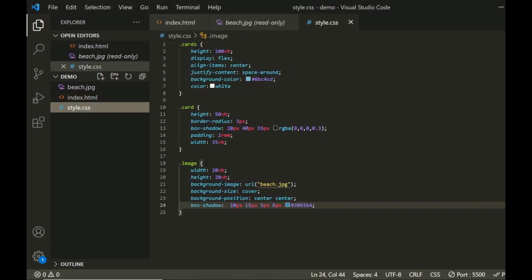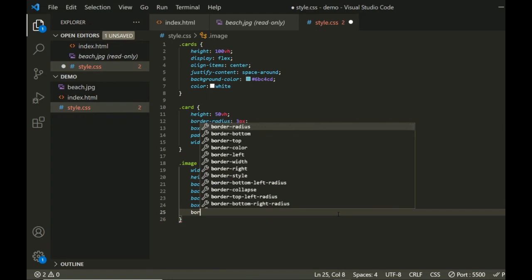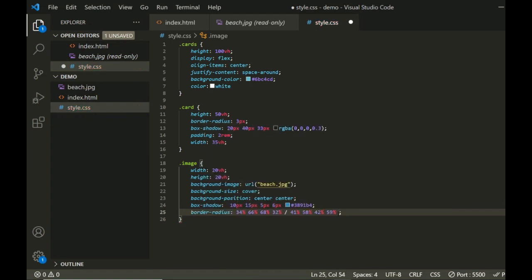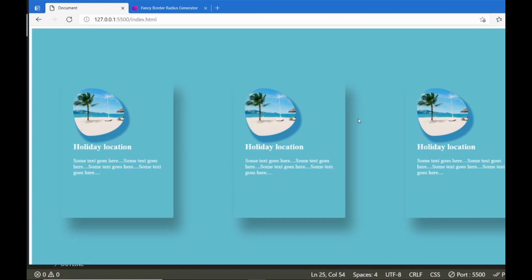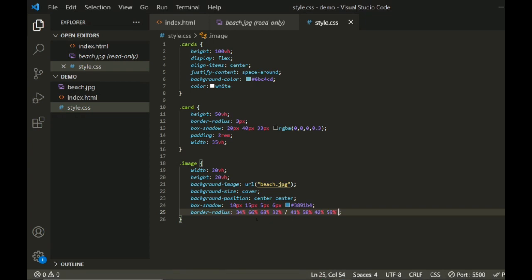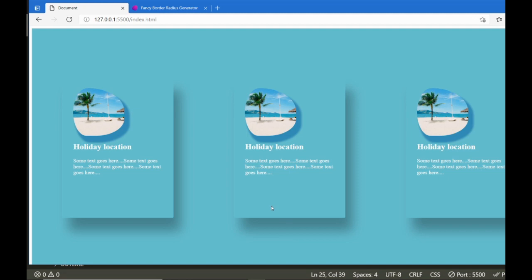We're going to apply it to the image. In the image CSS, we're going to add a border-radius property and just paste that in. Save, then go to browser and refresh. There you go — it's applied the border radius. That's all there is to it. You can play around with these numbers; for example, if I make that 80 and that 60, it will have a different outcome. There you go — it's changed the shape.